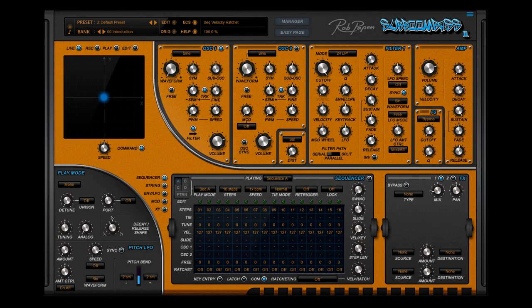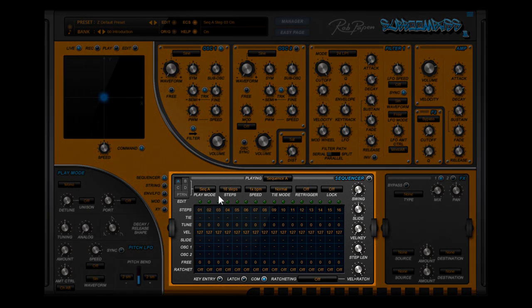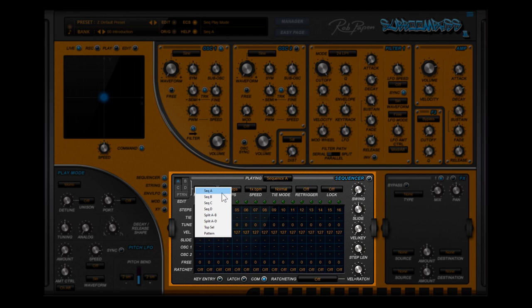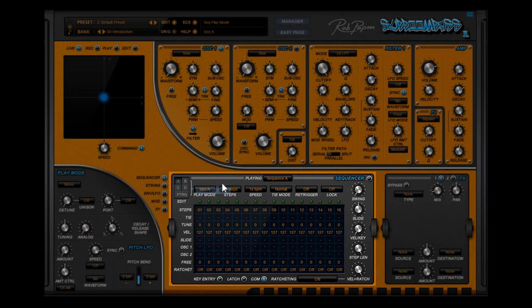This is a tutorial about the sequencer of Suboom Bass 2. The sequencer section has four sequences available, being sequence A, B, C and D. They can play back in different modes, but first let's explain the features of a single sequence.